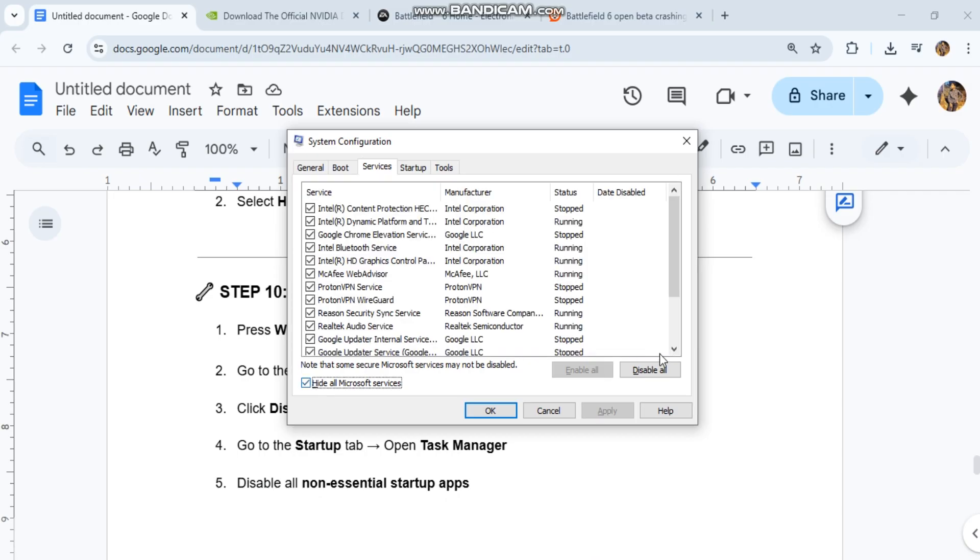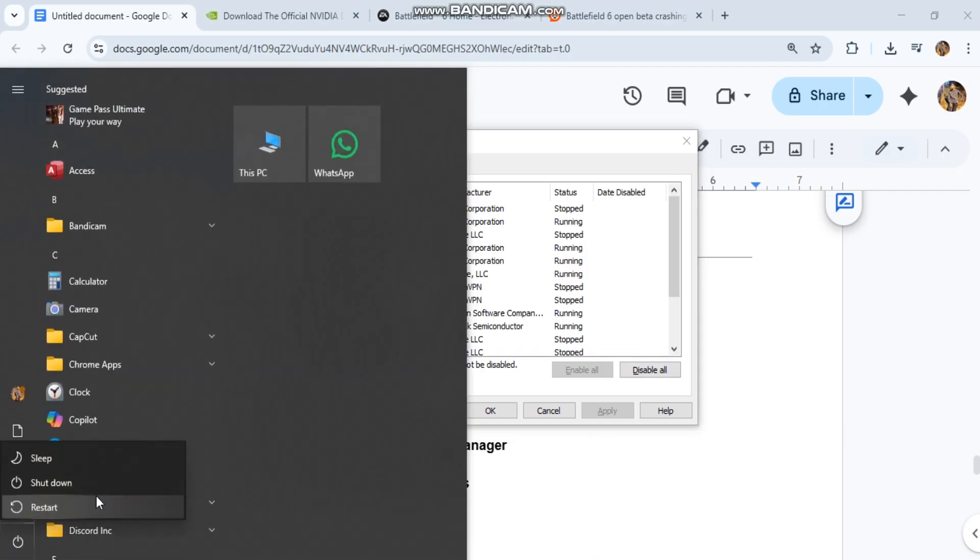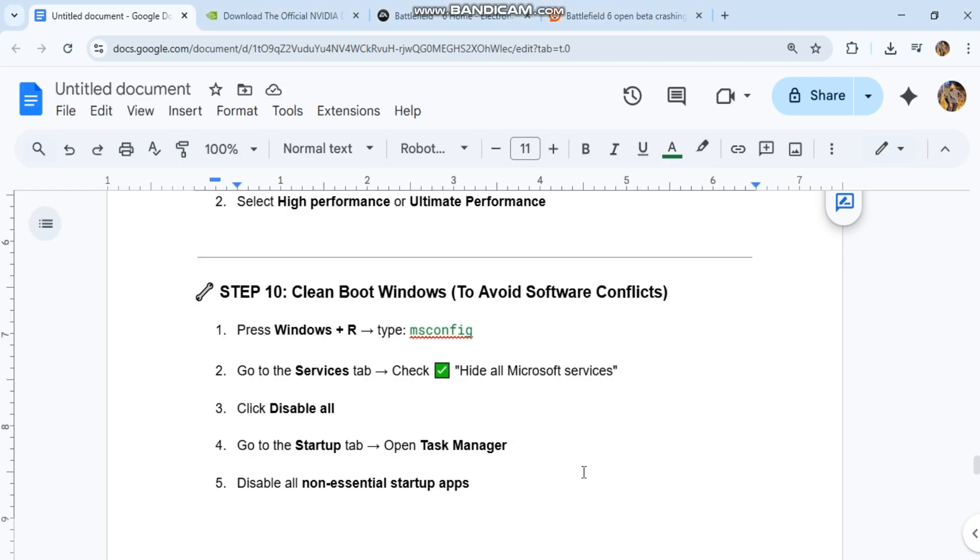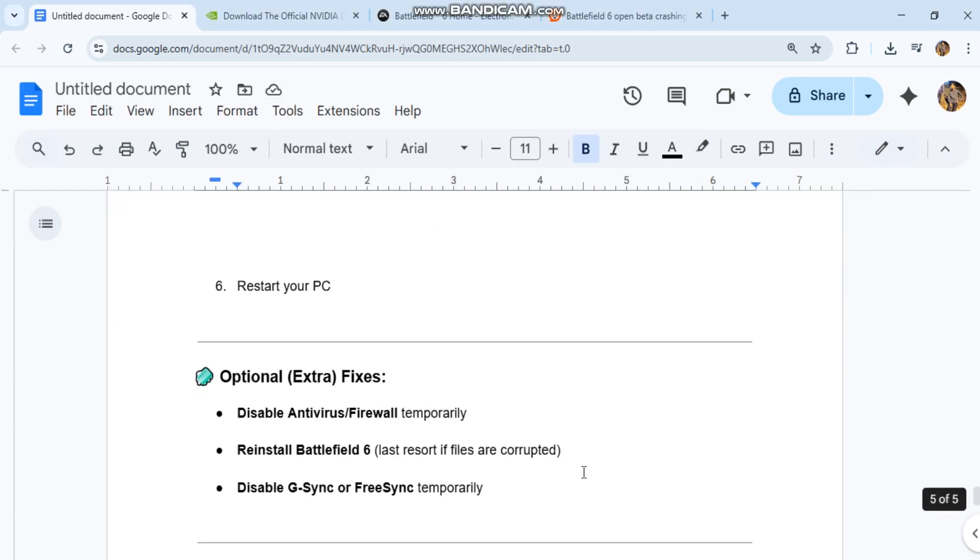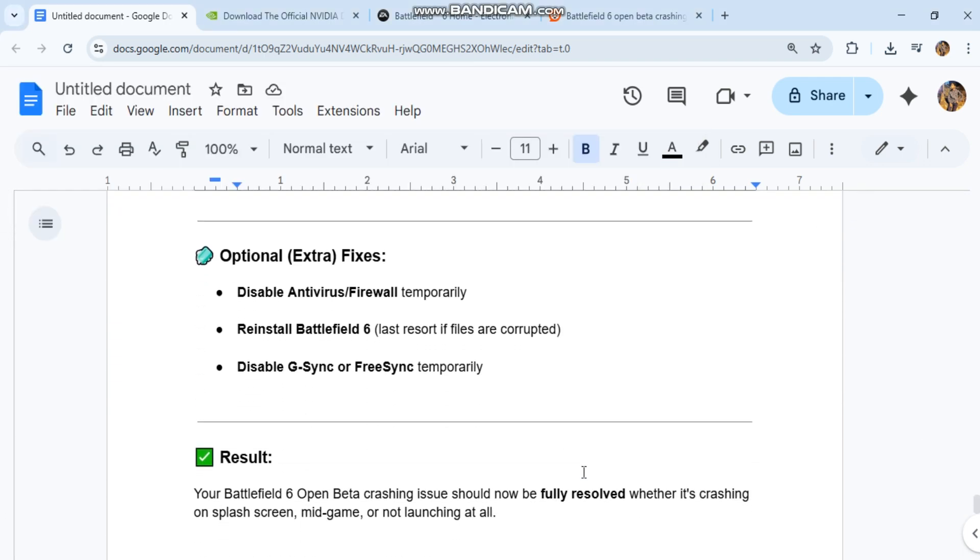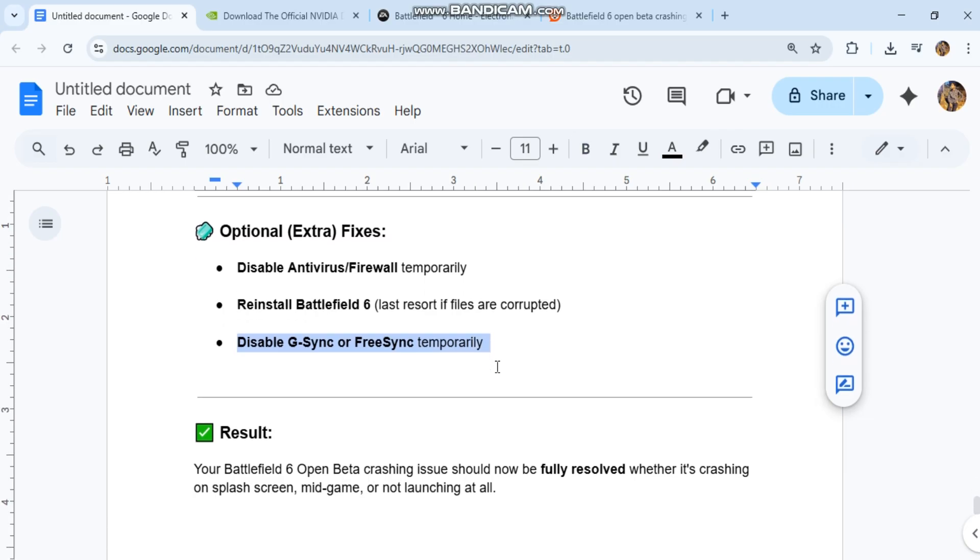Optional extra fixes: Disable antivirus/firewall temporarily, reinstall Battlefield 6 as a last resort if files are corrupted, or disable G-Sync or FreeSync temporarily. Your Battlefield 6 Open Beta crashing issue should now be fully resolved, whether it's crashing on splash screen, mid-game, or not launching at all.